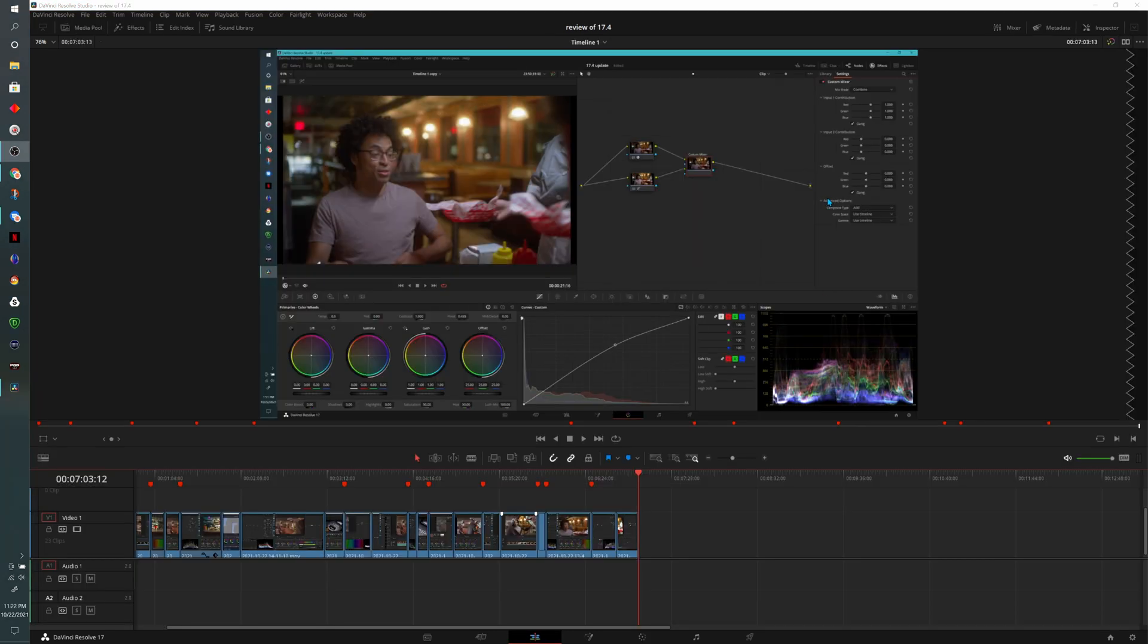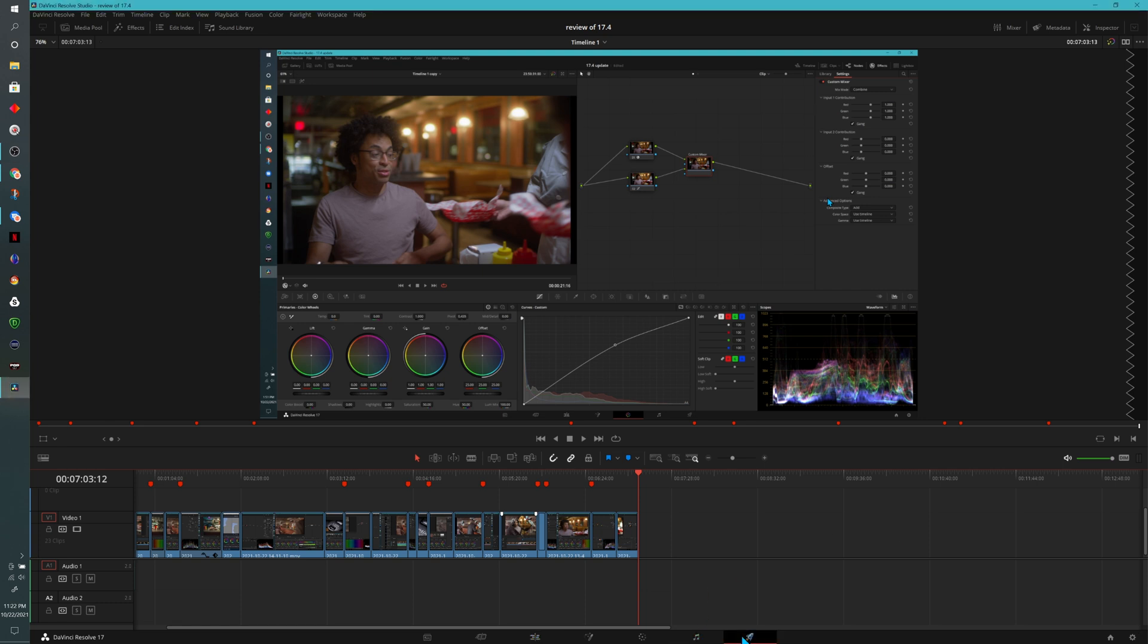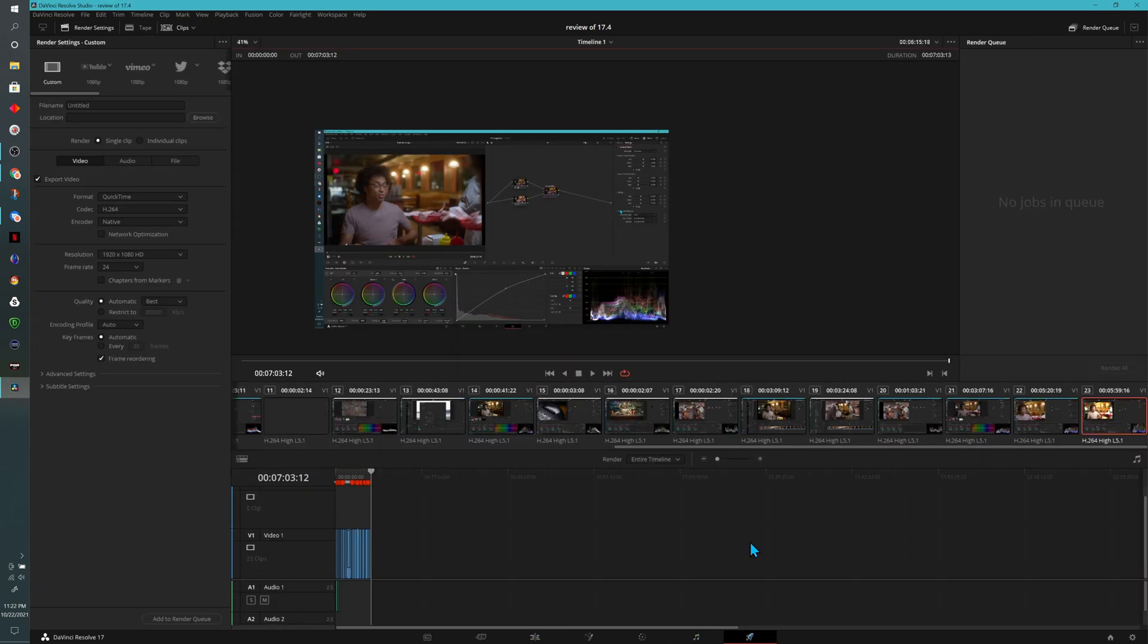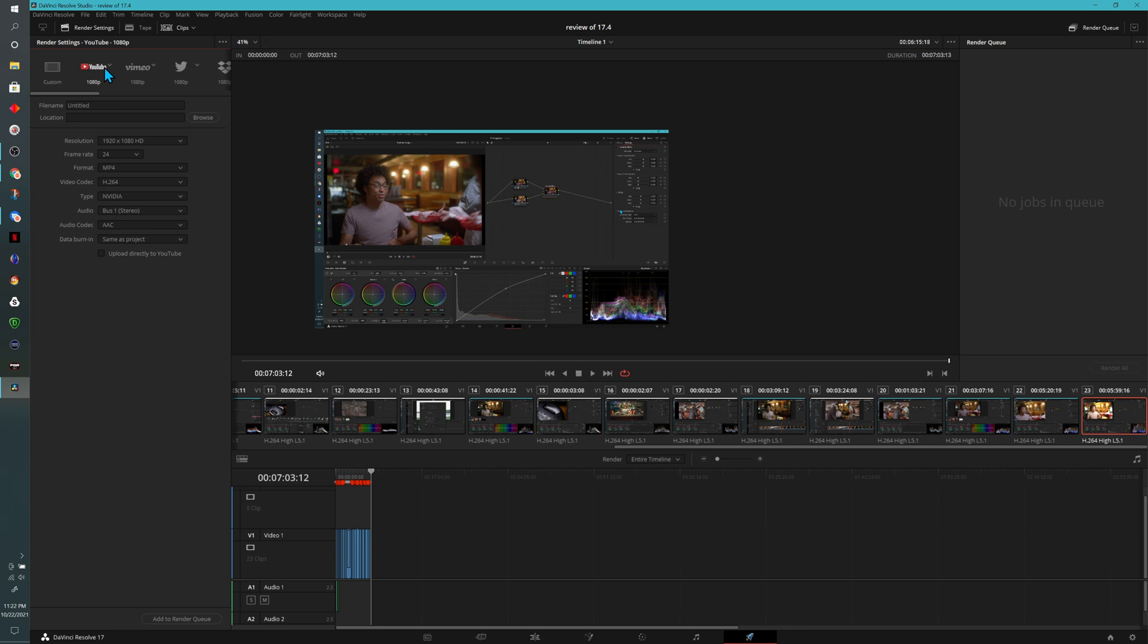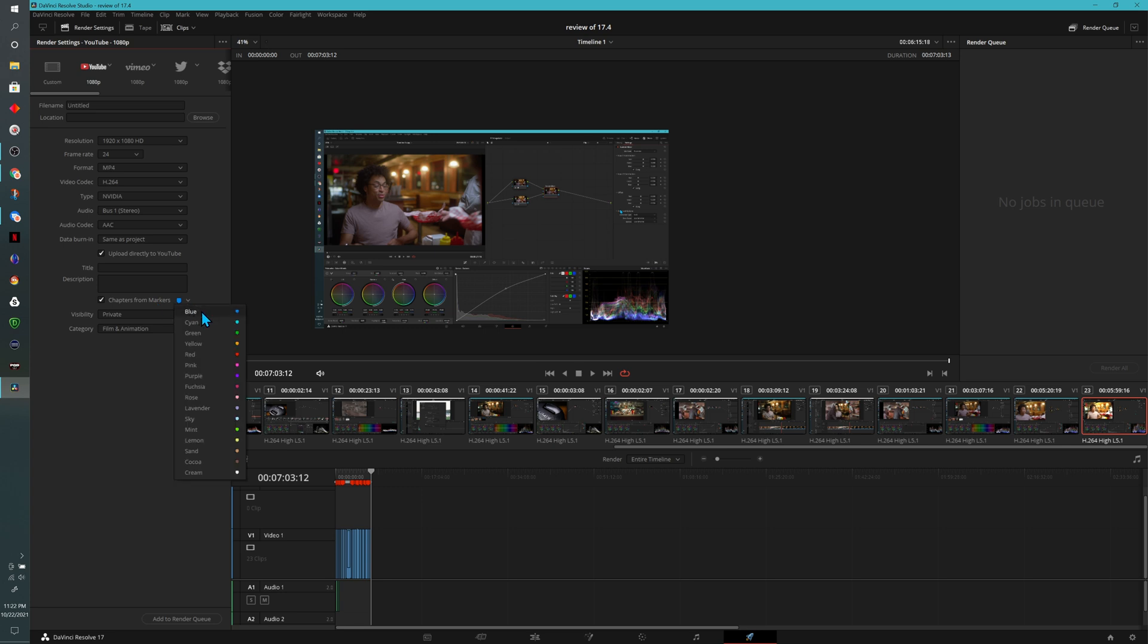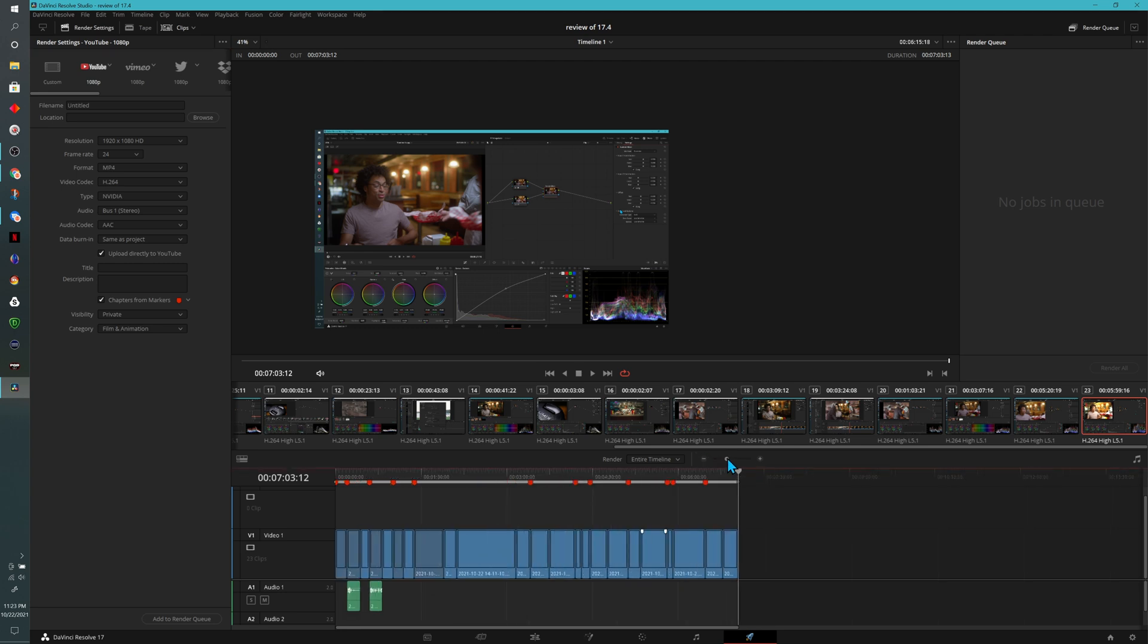Now, this addition is pretty cool. You'll notice that I have markers on my timeline. And the reason that they're there is because I acted as if they were chapter markers for YouTube. So heading over to our delivery tab, we have a preset under our render settings that says YouTube. At the bottom, we can upload directly to YouTube. Underneath the description, there's an option that says chapter from markers. And if you designated a specific color, you can choose that color here. As you saw, I chose red. So obviously, I'm going to choose red here.